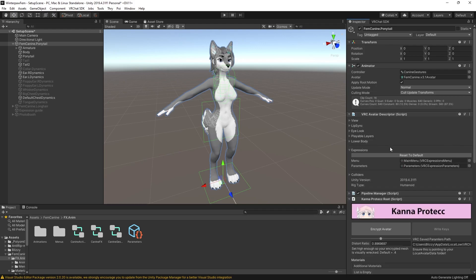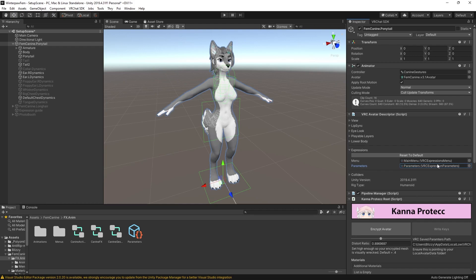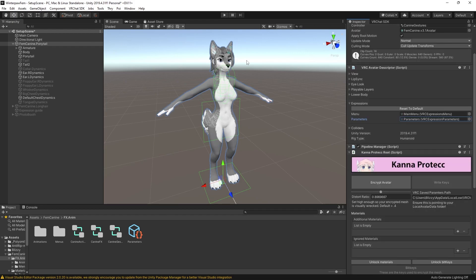Kana Protect also requires that for your menu and parameters that you have a parameter file loaded into the slot. For most bases and stuff that already come pre-set up, there will already be a parameter file here. If it's something you're making completely from scratch that might be empty, just make a new parameter object.